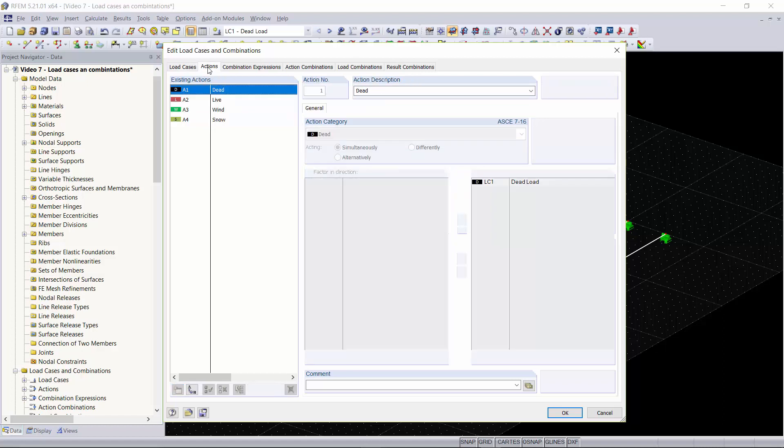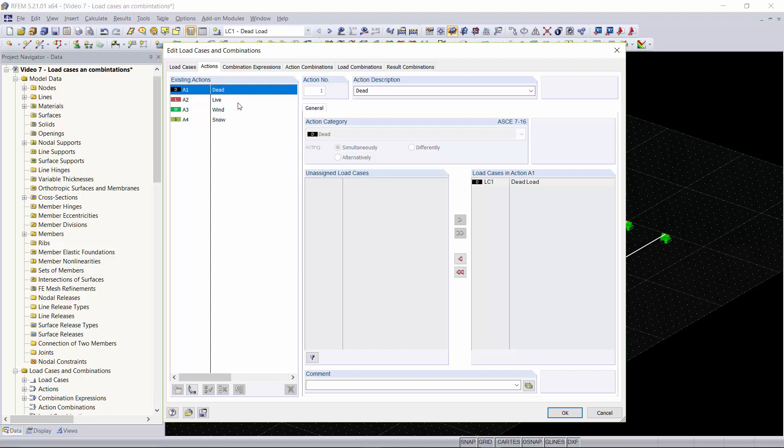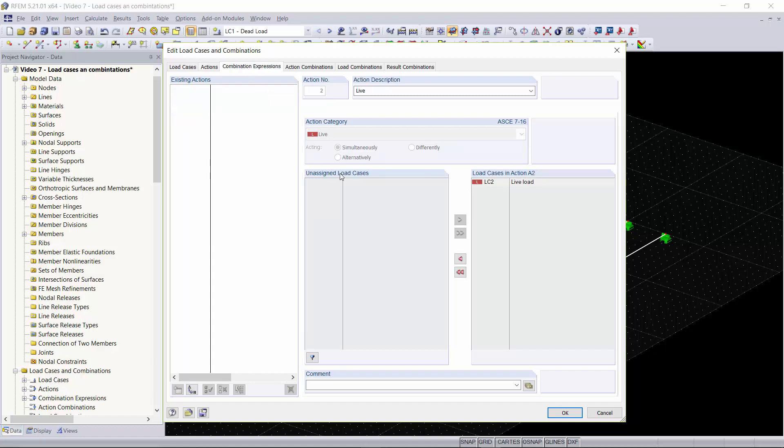The next tab is our actions and as you can see our actions are categorized from our action categories. These action categories are taken straight from the ASCE 7 and can either be applied simultaneously or alternatively. For now we're going to leave these settings as default.